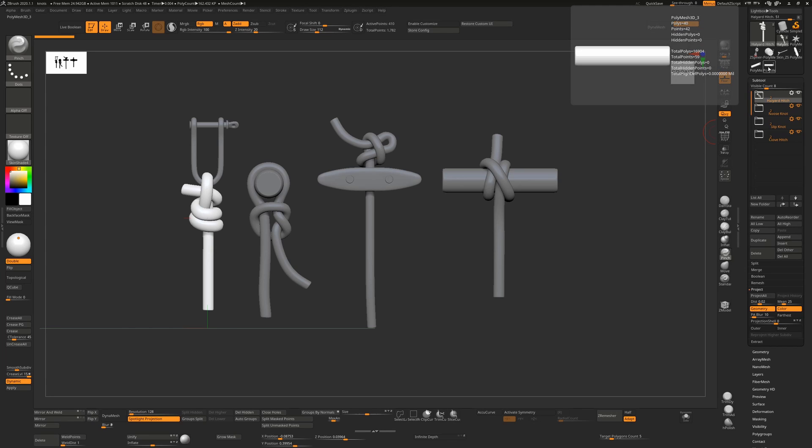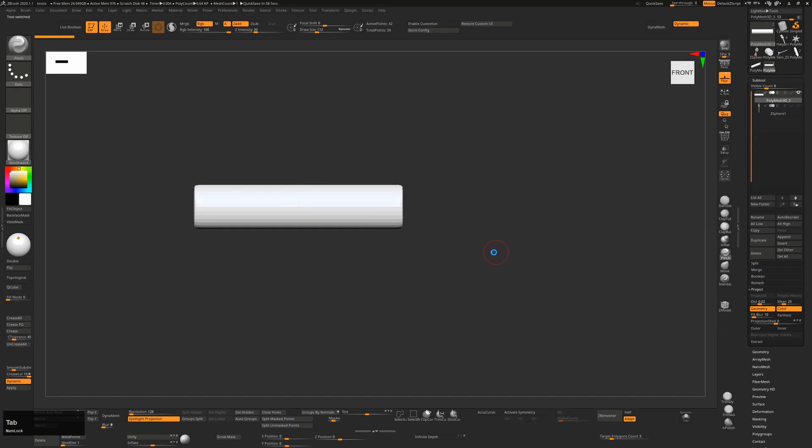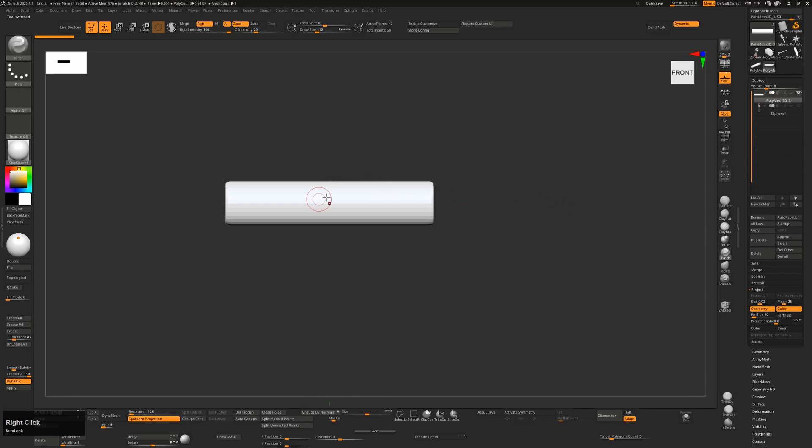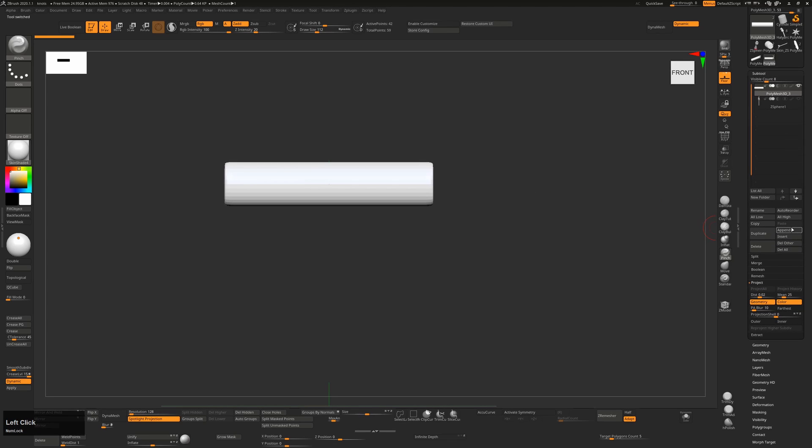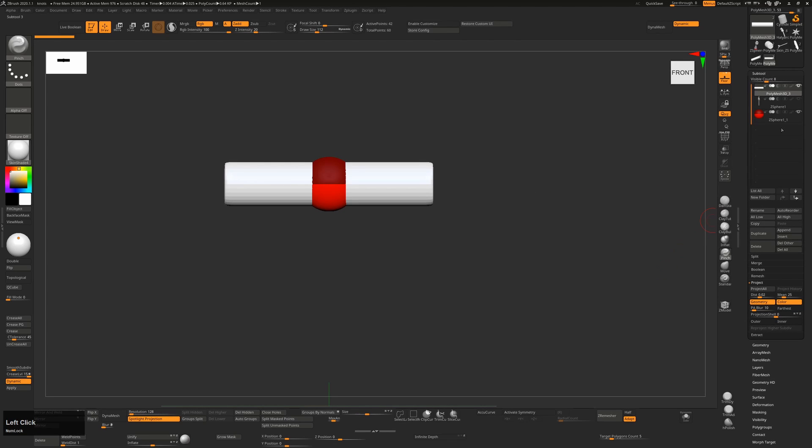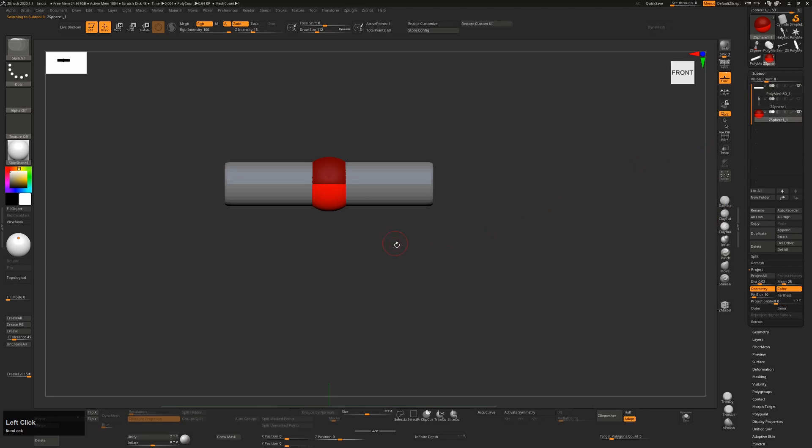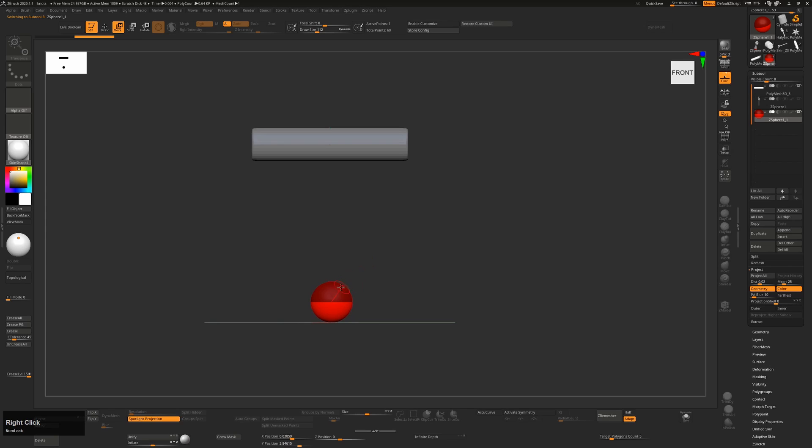So I'm going to start off with this one here. We start off with just a cylinder and then all we have to do really is append a Z-sphere. So once I go to that Z-sphere, I select that Z-sphere, I can press W to go into move mode, push this down and I'm going to scale it down as well. So I'm going to press E to scale that down.